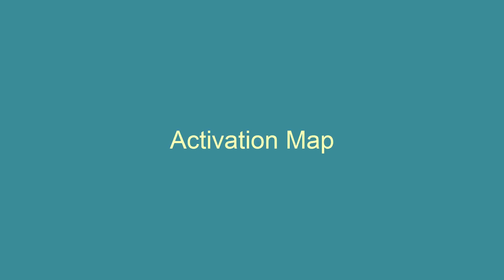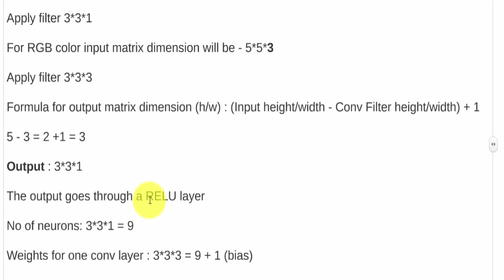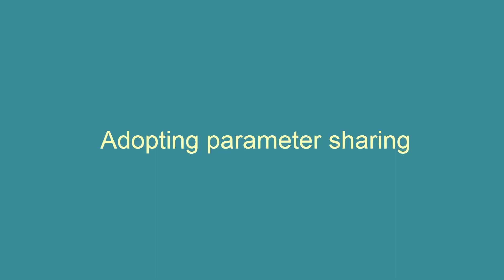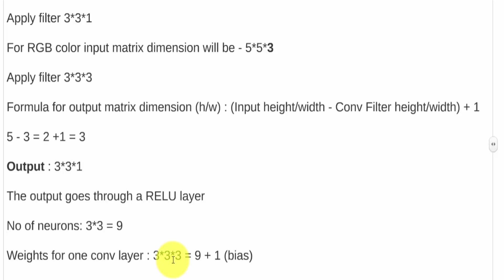So in this configuration, the number of neurons is going to be 3x3, so that's going to be nine neurons. And the weights are going to be 3x3x3, that's going to be nine plus one, that's going to be the bias. Now this is making the assumption that there's only one combination of weight and biases used for one filter.